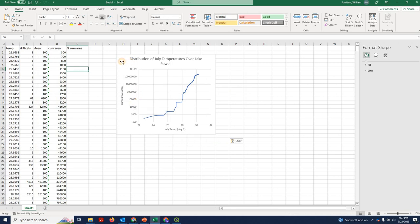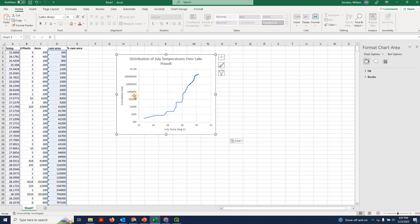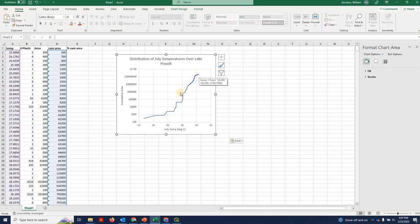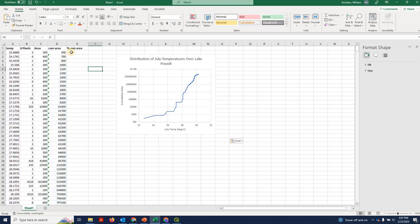Okay, so I cleaned up this plot. I gave it some axes titles. I put a log scale and now you can see that relatively little of the Lake Powell area has a July temperature below 28. And as you go up into kind of 28 to 30, 31, we pick up most of that area.